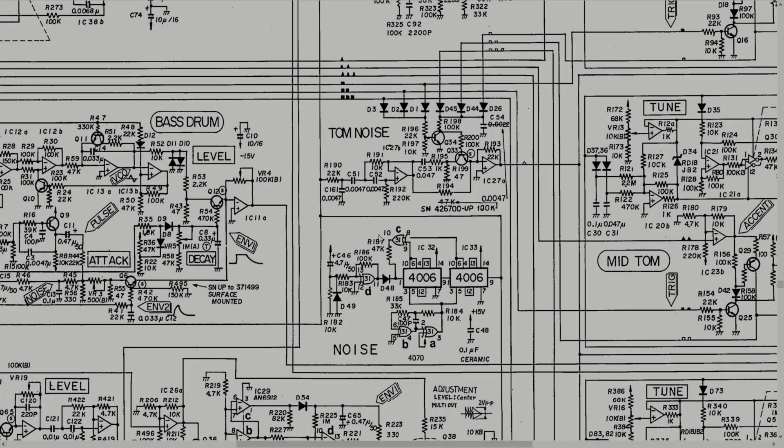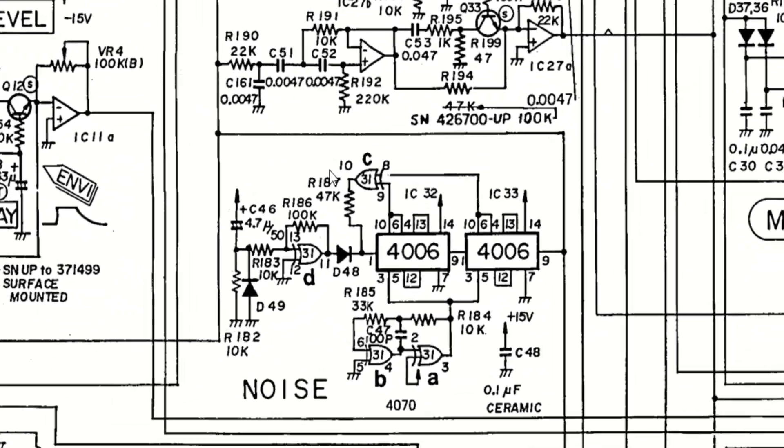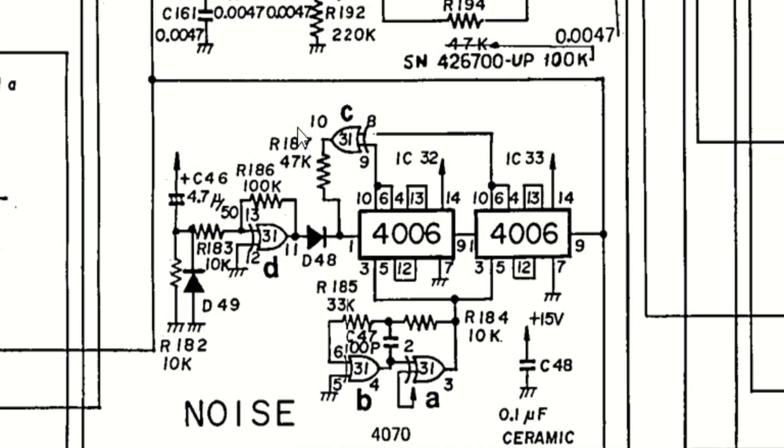But how does this work? If we look at the schematic diagram again, the noise generator consists of three different submodules: a 300 kilohertz clock generator, a power-on reset circuit, and the LFSR itself.